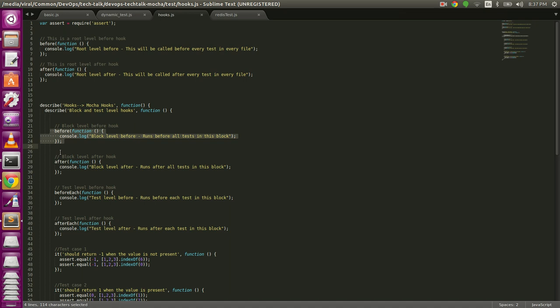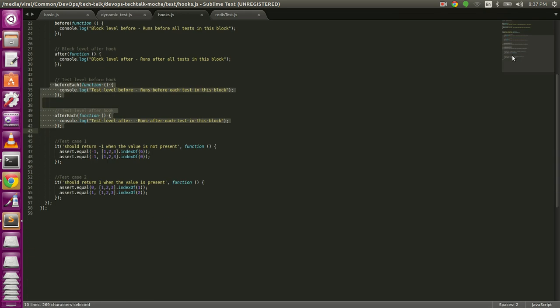Each hook type has a before and after variant. The third type is the test-level hook, which runs before and after each individual test. We wrote two tests, so we should see: the root-level hook executes once, the block-level hook executes once, but the test-level hooks should execute twice since we have two tests. Let's check the output.